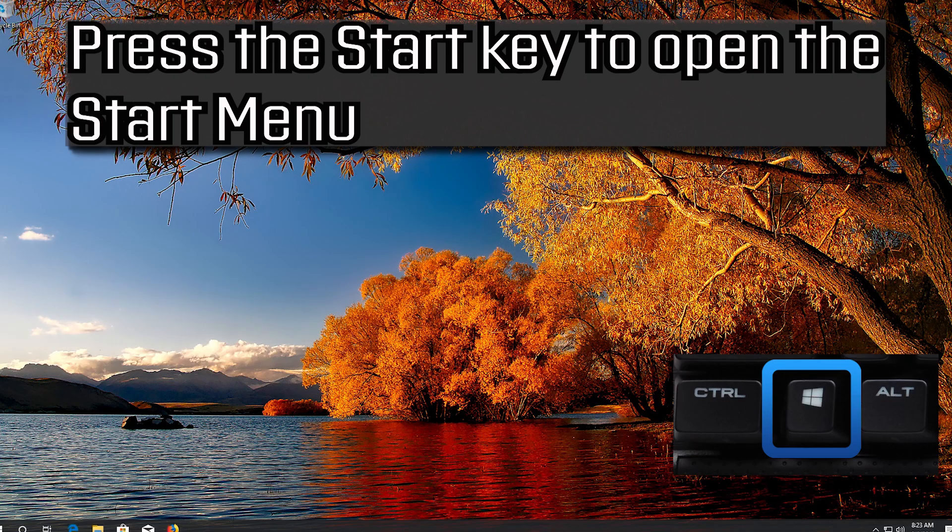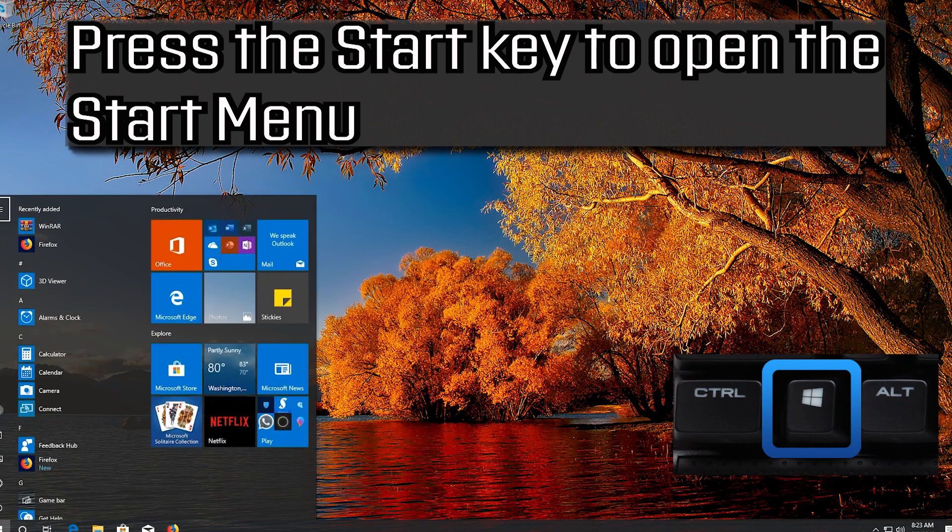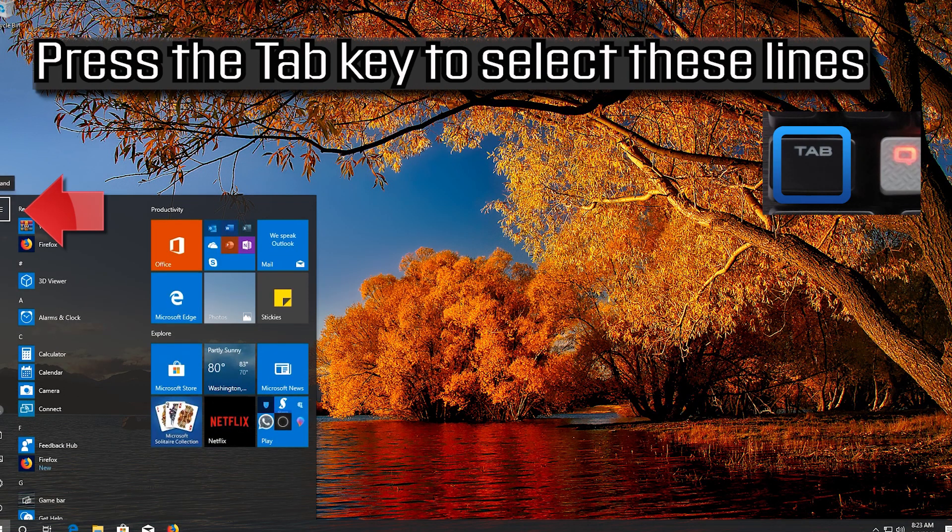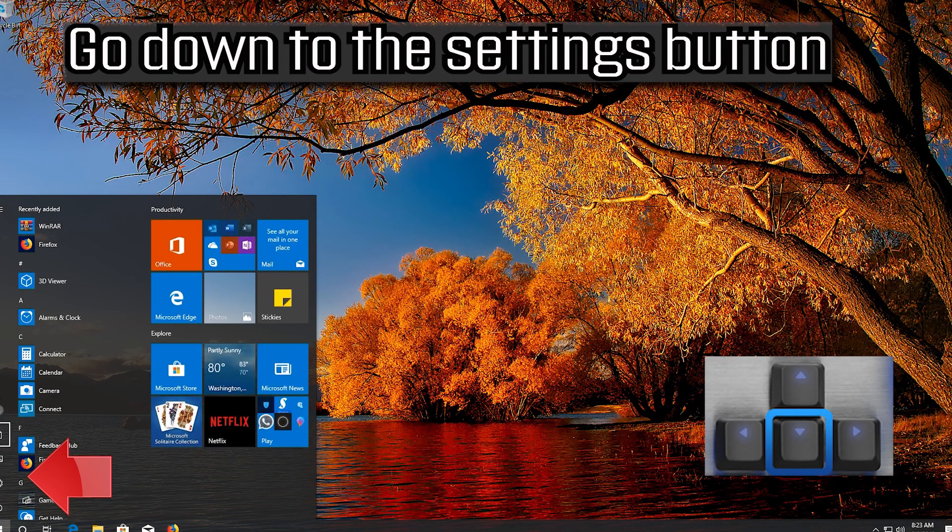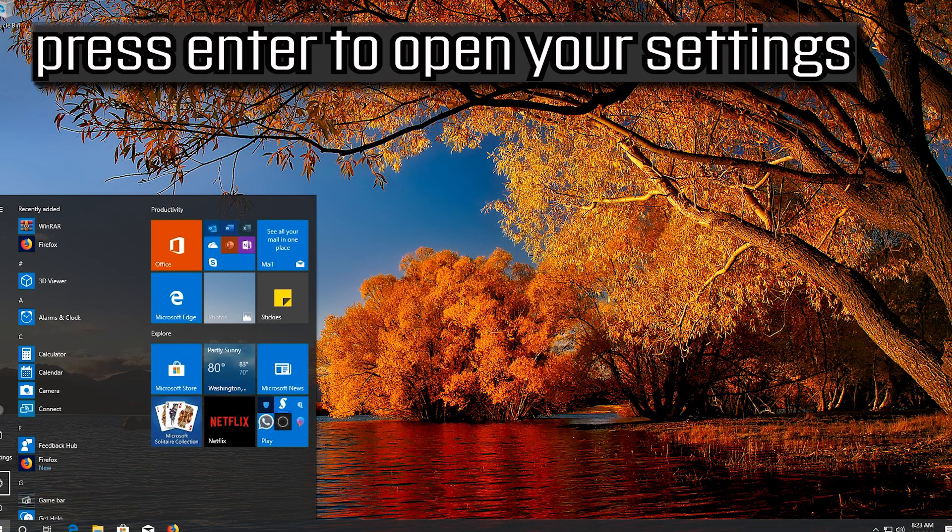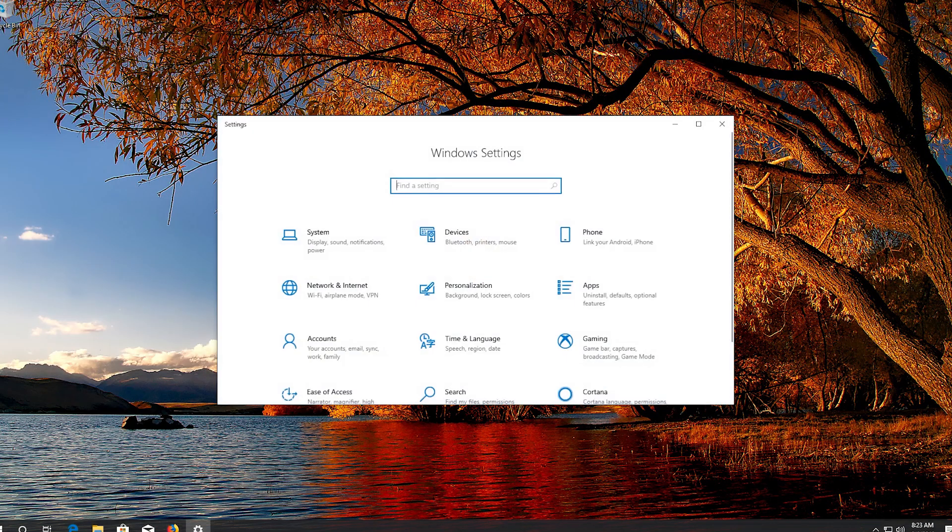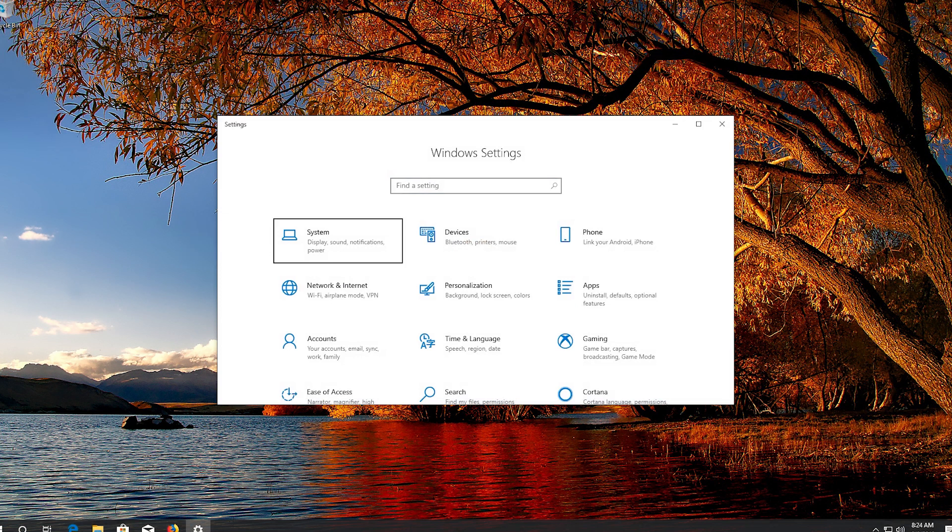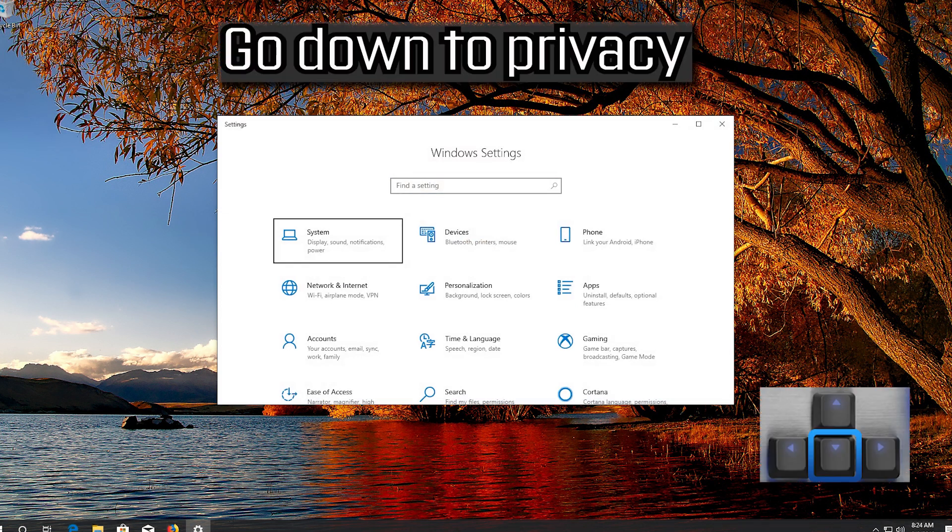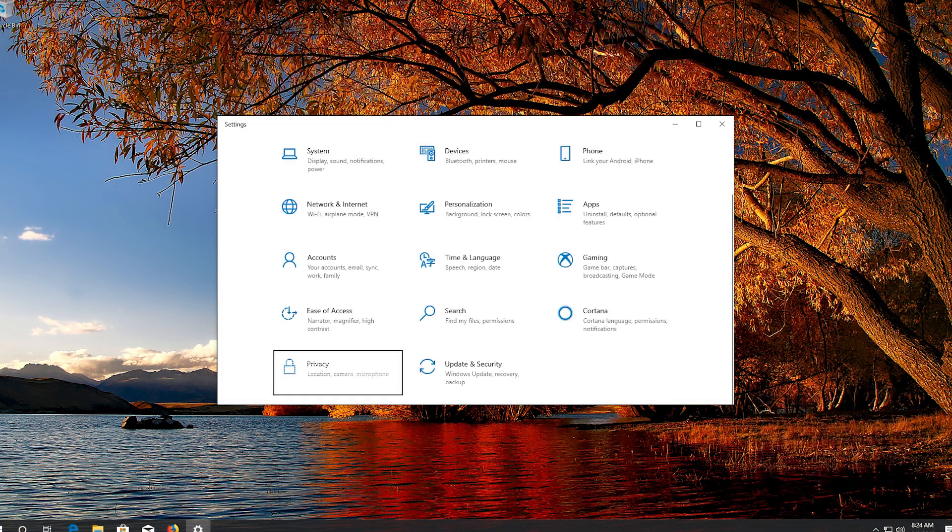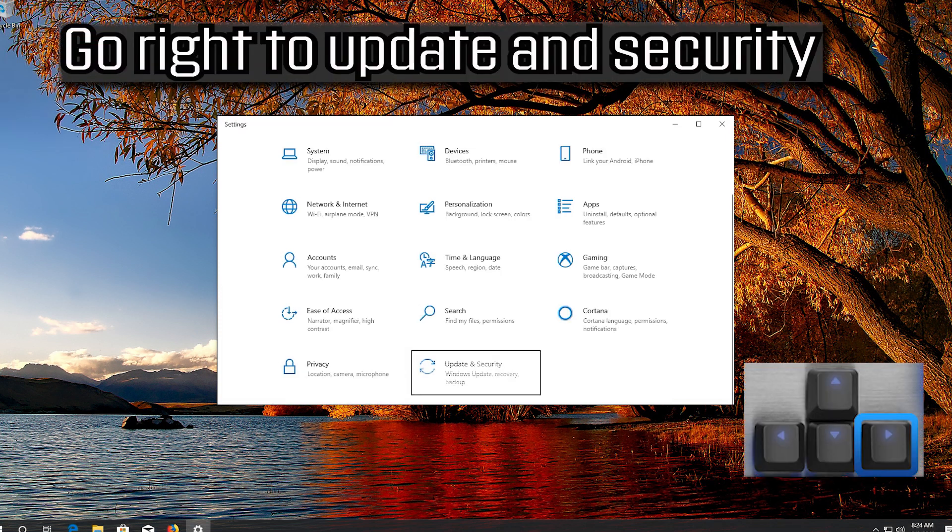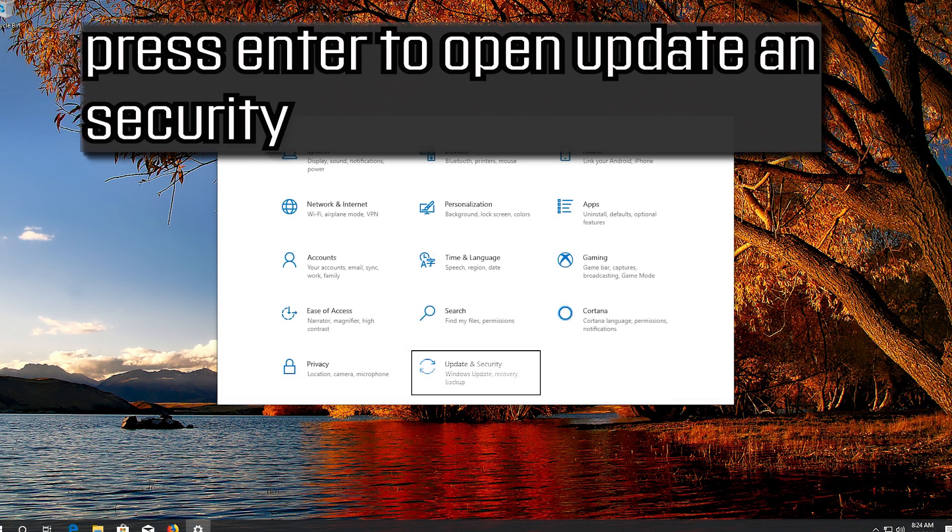Press the Start key to open the Start menu. Press the Tab key to select these lines. Go down to the Settings button. Press Enter to open your settings. Press Tab to select System. Go down to Privacy. Go right to Update and Security. Press Enter to open Update and Security.